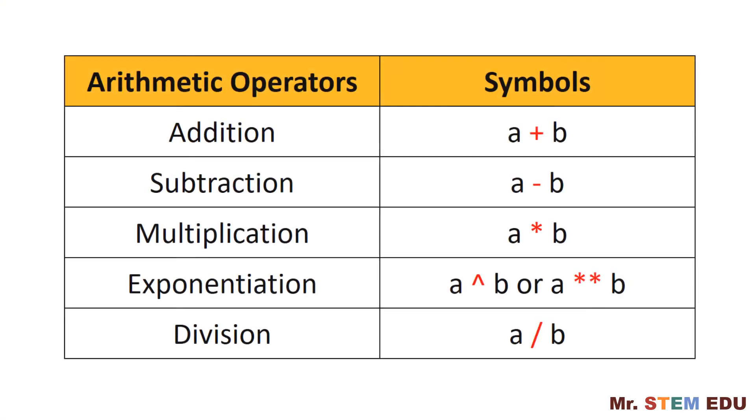Octave also supports basic arithmetic operators. In this table, a and b are the variables or numeric numbers, and arithmetic operators can be used between two variables or numbers.